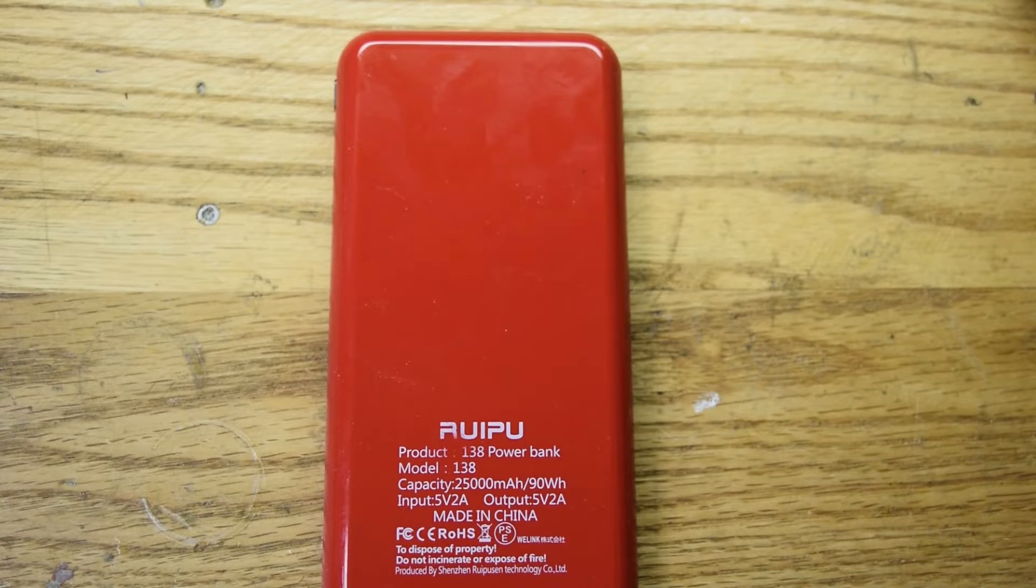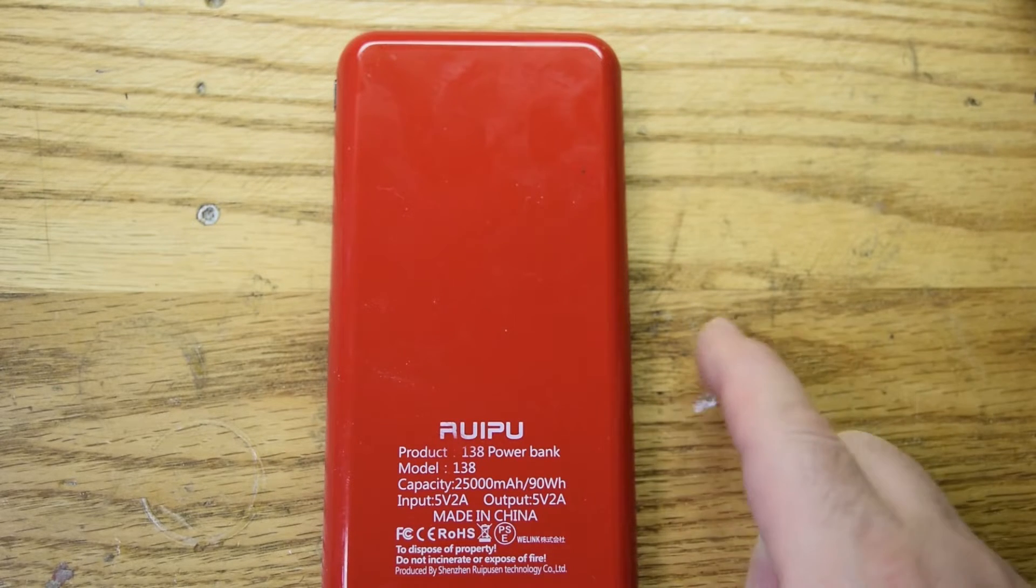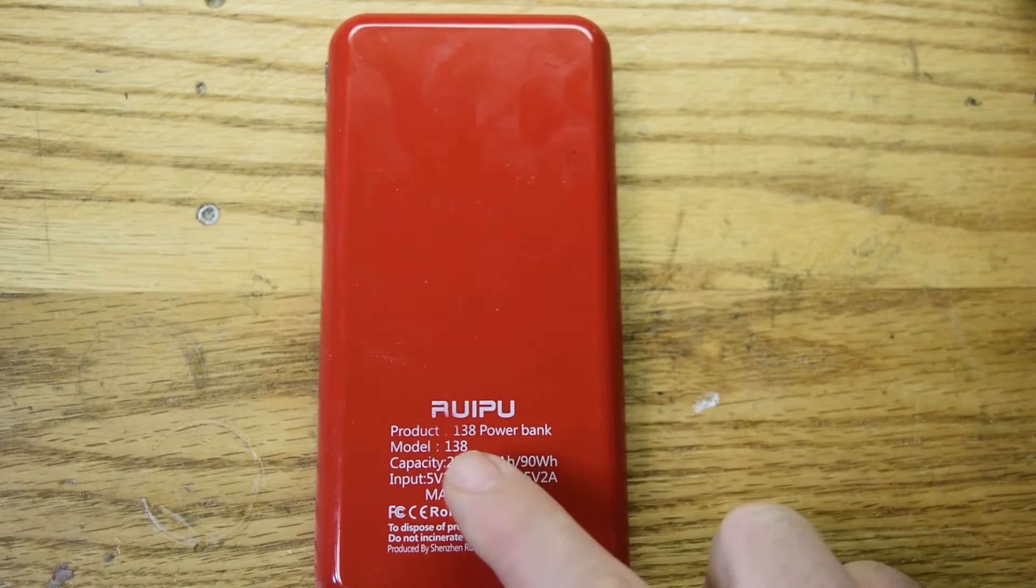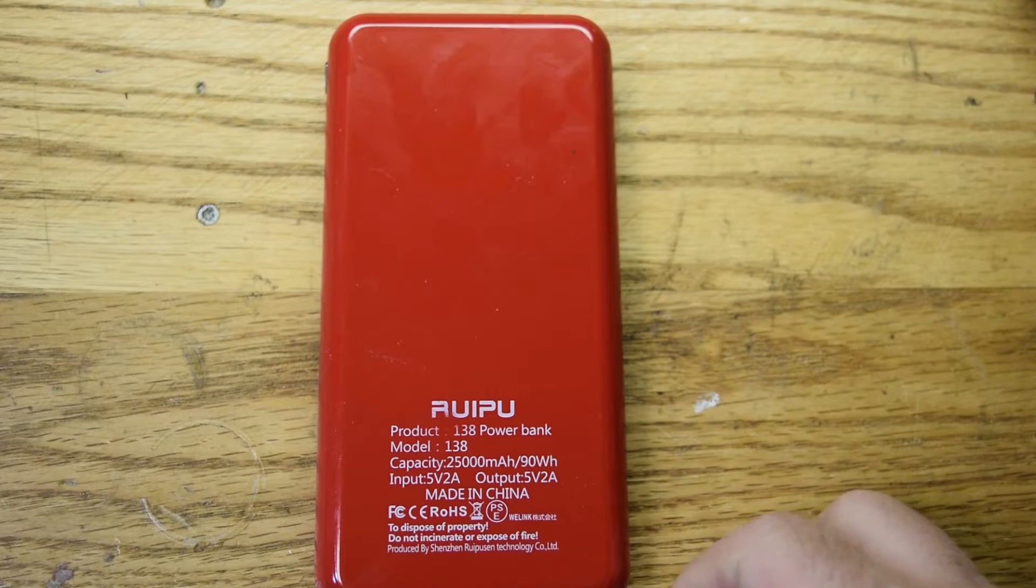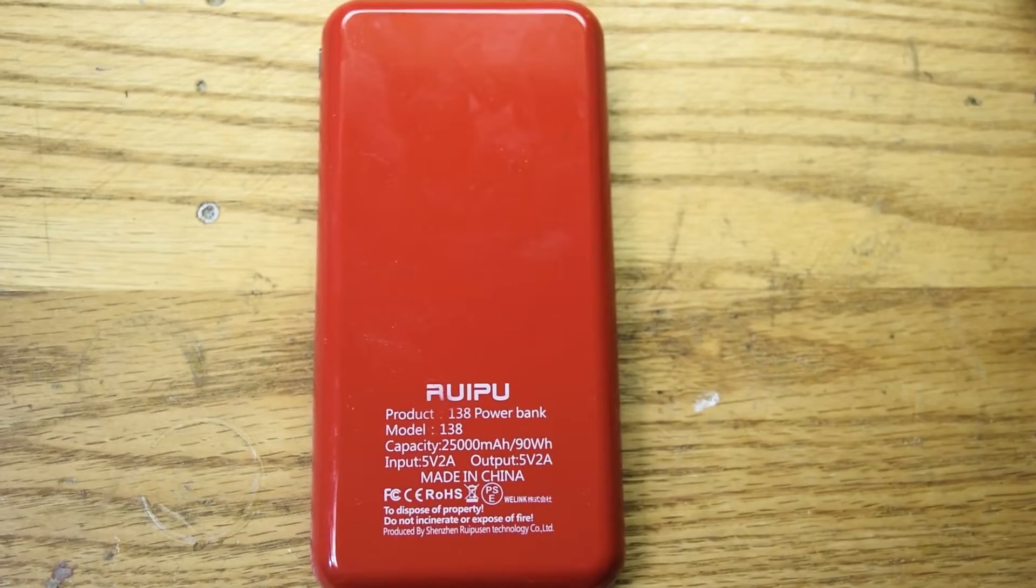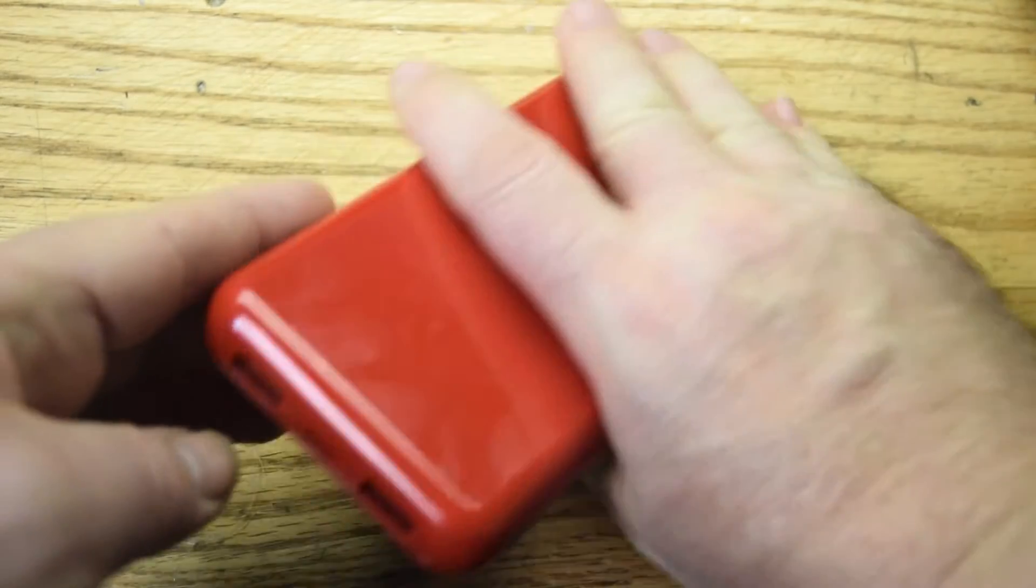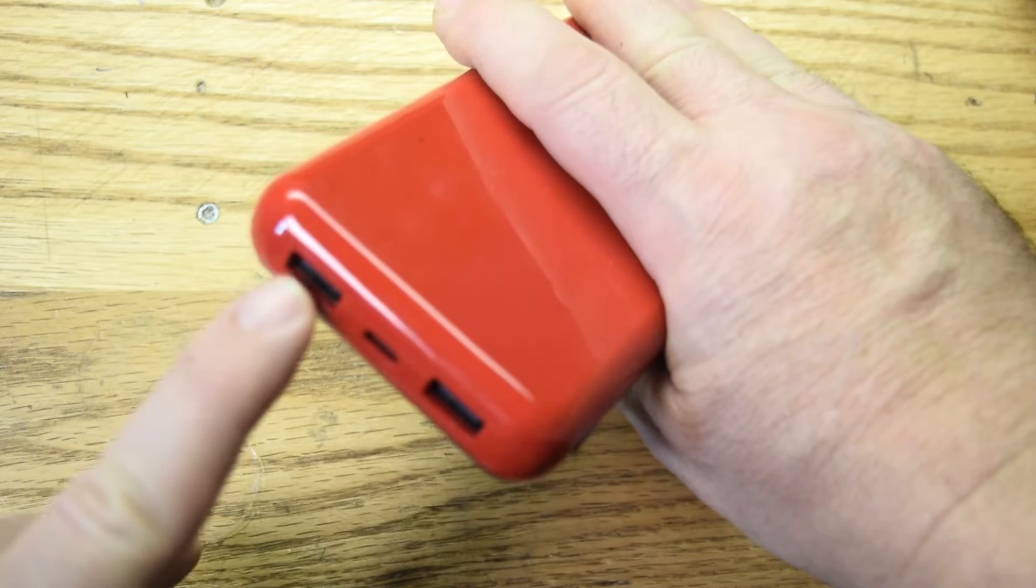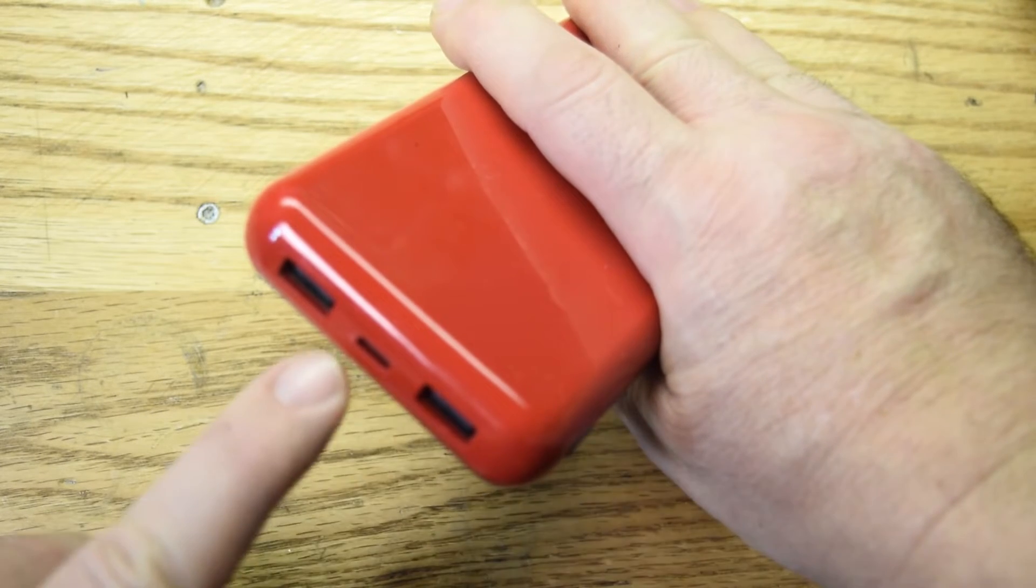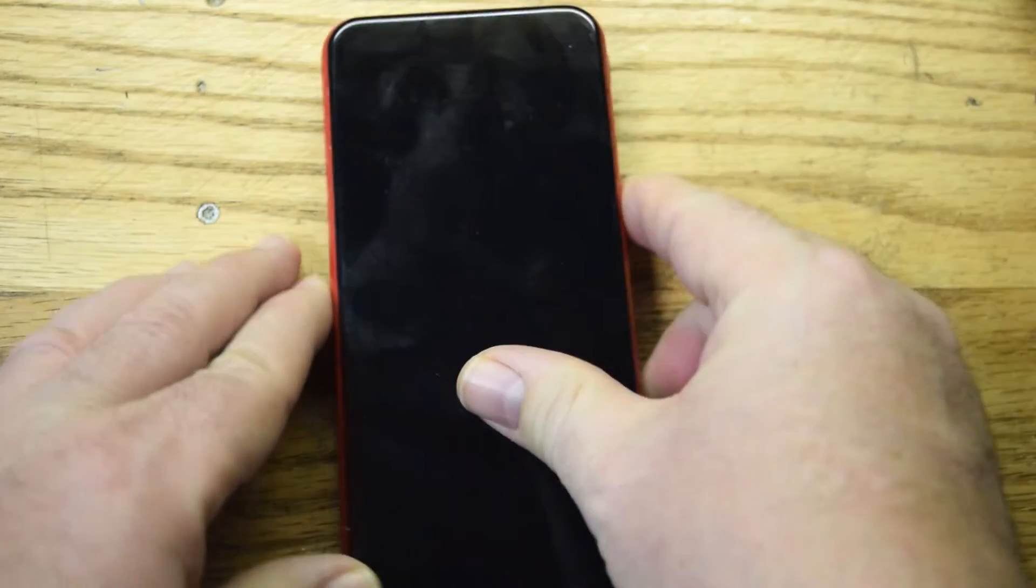Hey everybody, today I've got this 25,000 milliamp hour portable power bank that I bought on Amazon about a year and a half ago. This is the Ruipu brand product, model 138, input 5 volts 2 amps, output 5 volts 2 amps. This charger has three outputs: two USB-A and one USB-C. This one is a two amp output and these are one amp, they're all five volts.